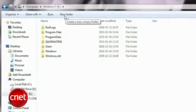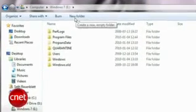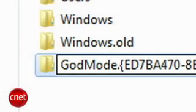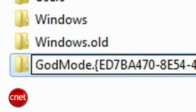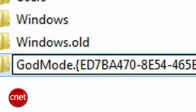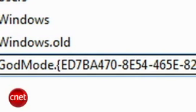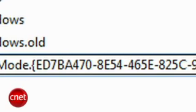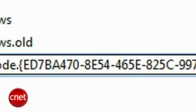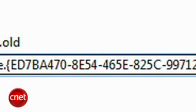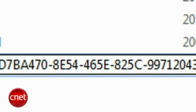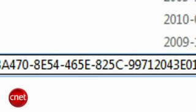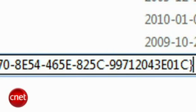Go to any folder you want in Windows 7, create a new folder, and rename it with the following string. God Mode dot braces, that's the squiggle bracket, ED7BA470-8E54-465E-825C-99712043E01C,